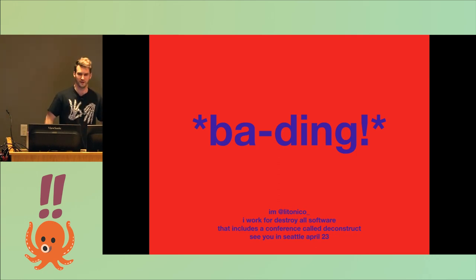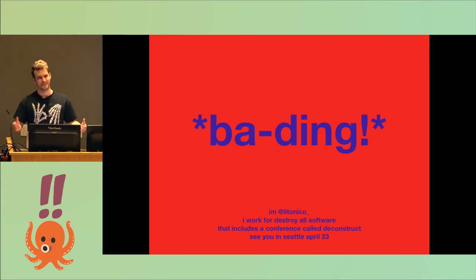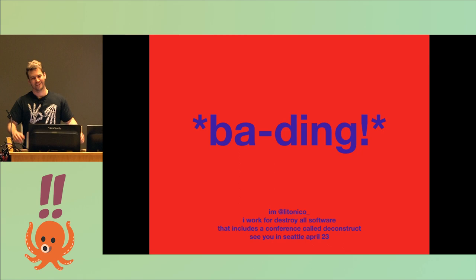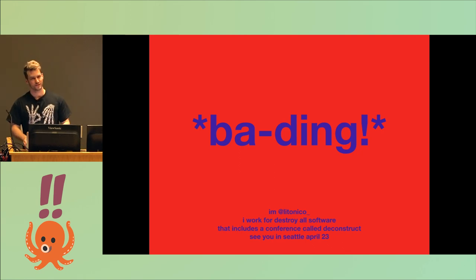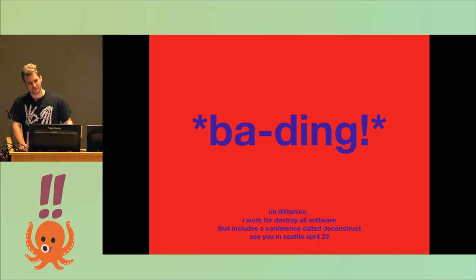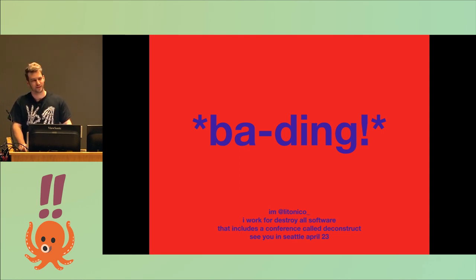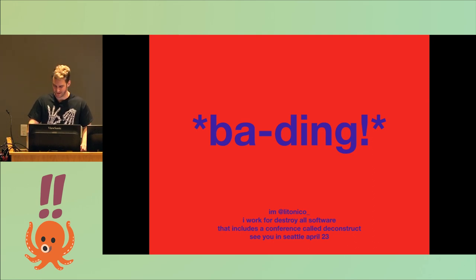Well, hello, y'all hear me all right? All right. This is Bading. I am Lido. I go by LidoNico underscore on Twitter. I work for DestroyAllSoftware, help run a conference called Deconstruct, which if you liked Bang Bang Con, you might also like that one. So hope to see you all in Seattle.